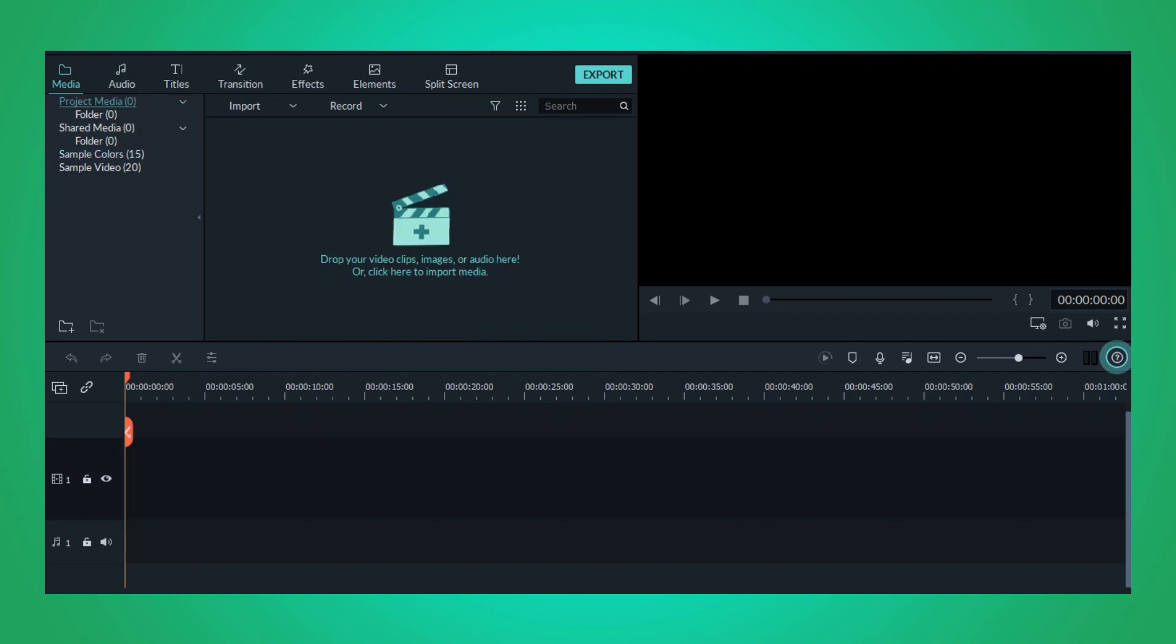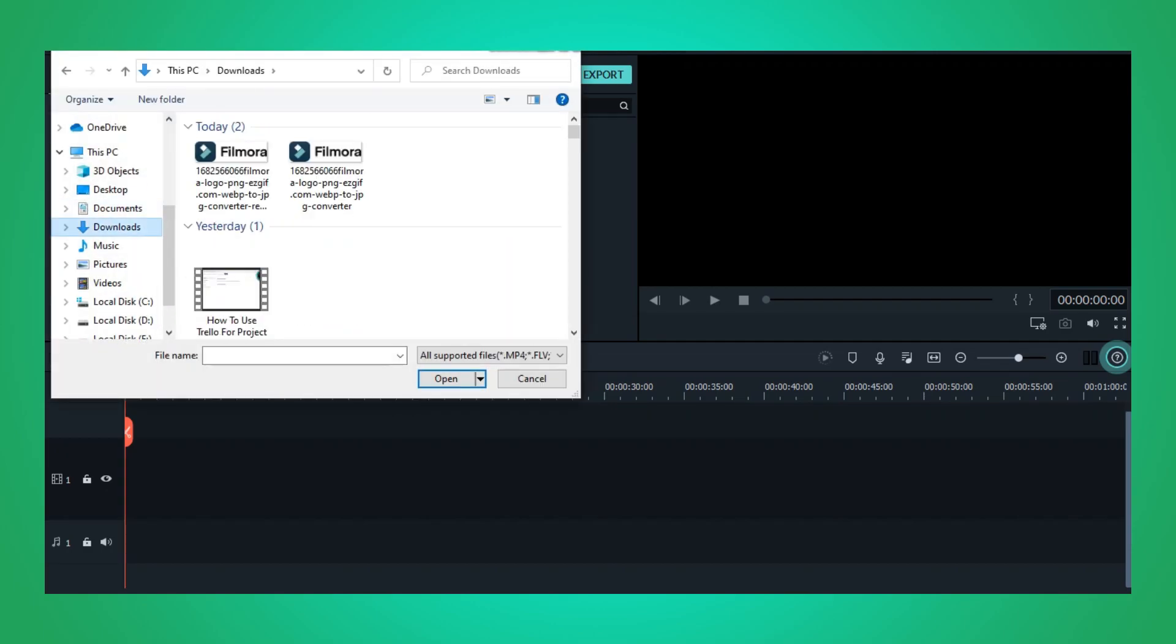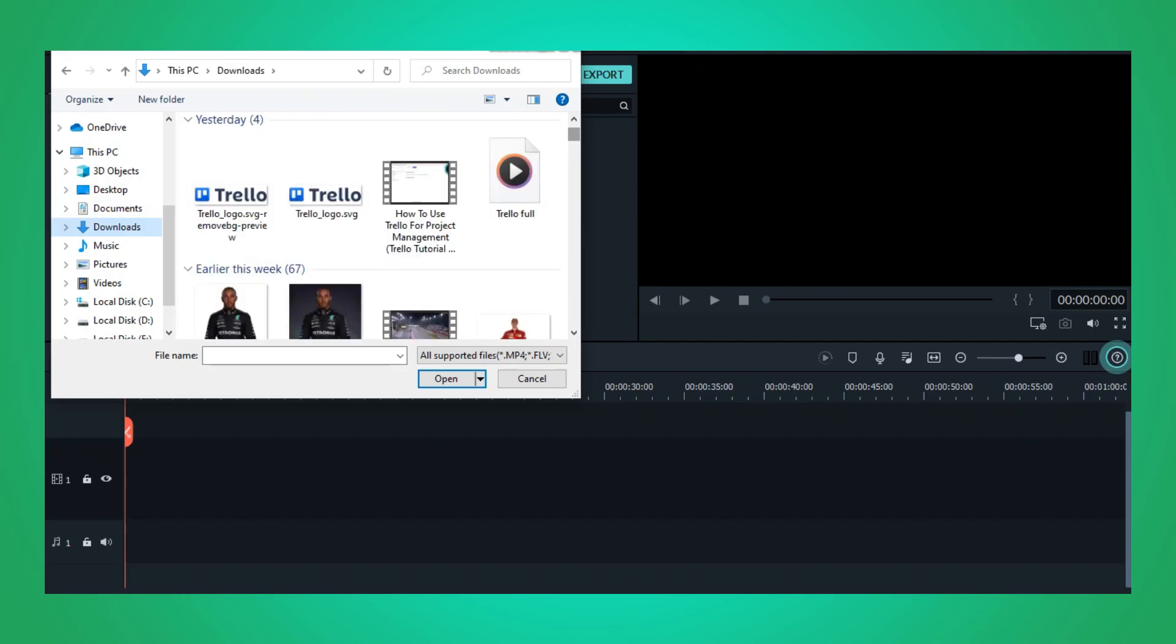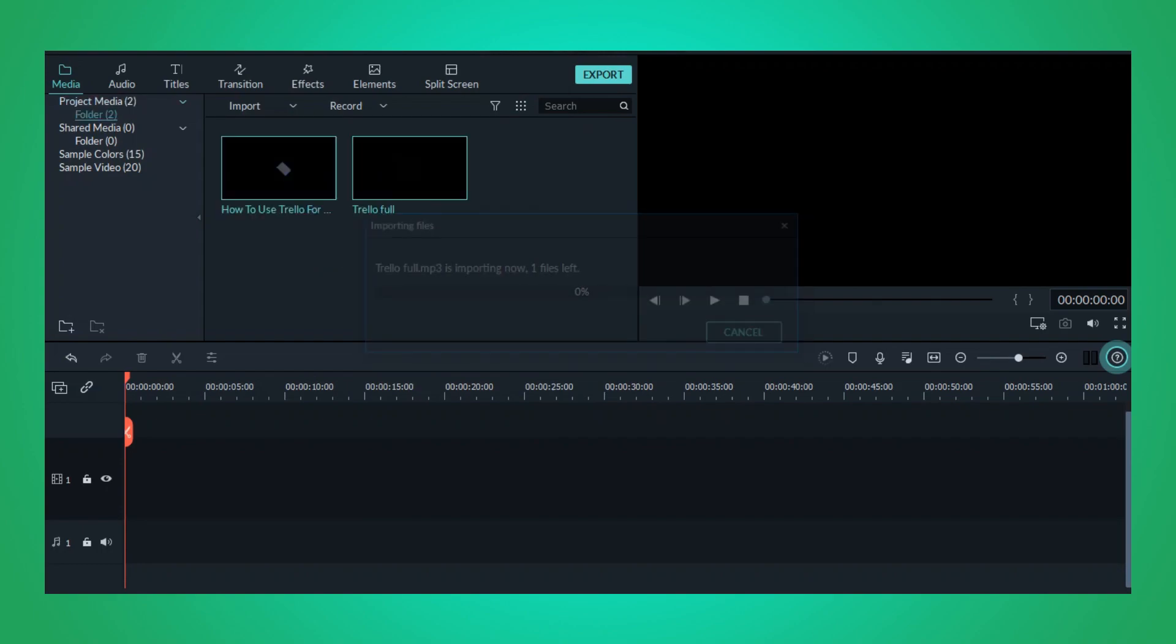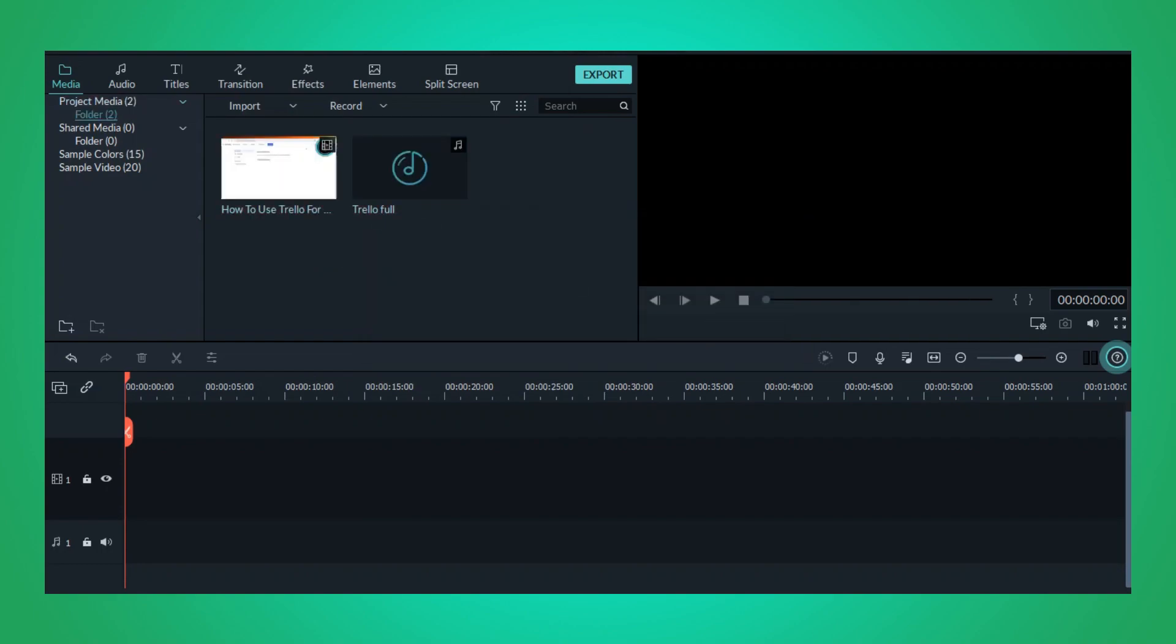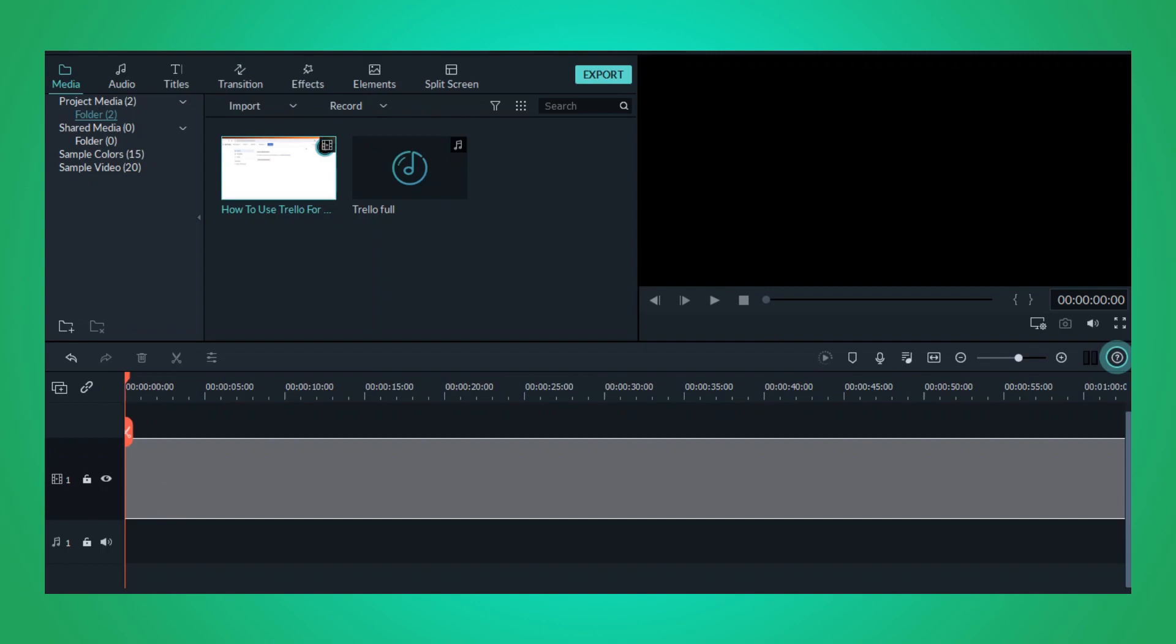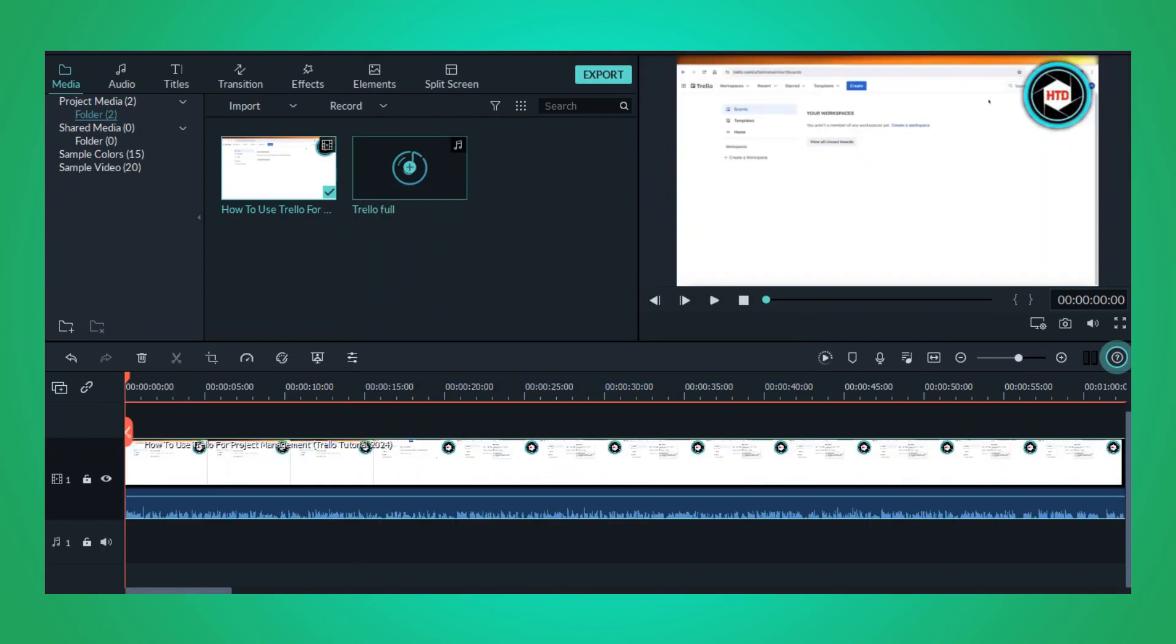First open your Wondershare Filmora and next you will want to upload your video and the music track you want to use. To do this click on the import button in here. Then you can select your video and music file from your computer and import them into Filmora.